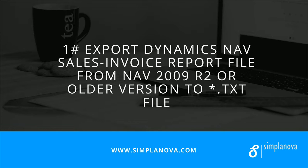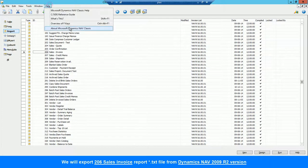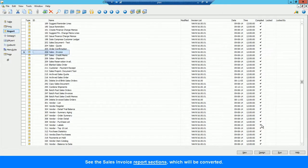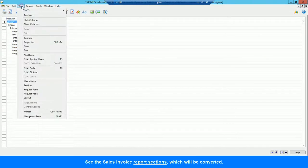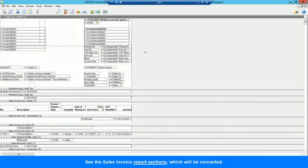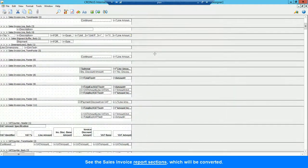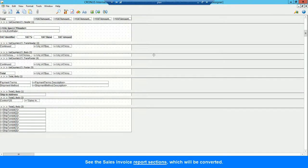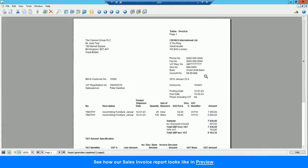First, we open Dynamics NAV 2009 R2 version and see the Sales Invoice sections which will be converted. Then we open Preview and see what the Sales Invoice looks like.